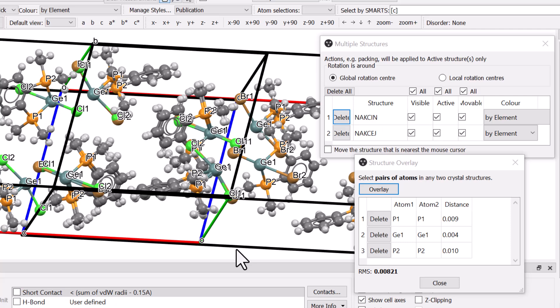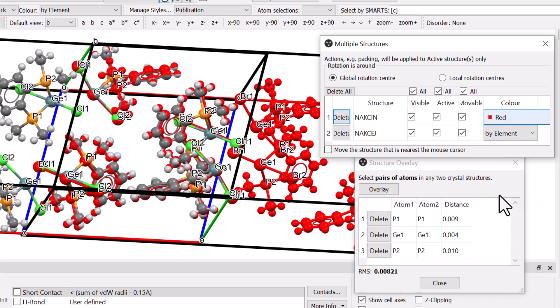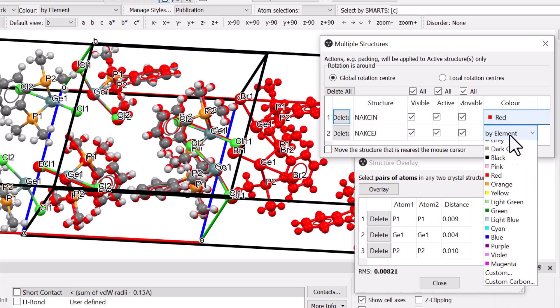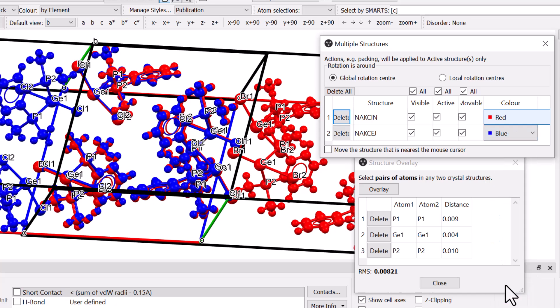You can change the colour of the structures from the Multiple Structures window using the drop-down menu in the Colour column to highlight the differences. Here we choose Red and Blue.